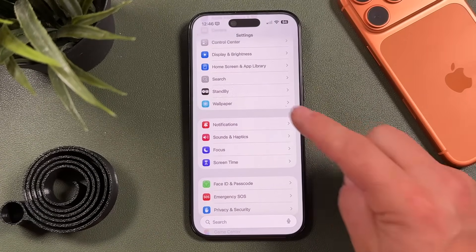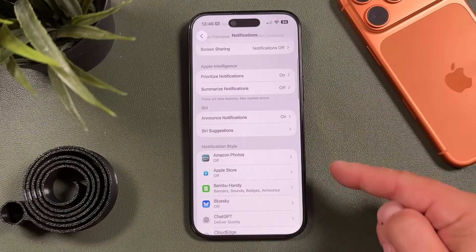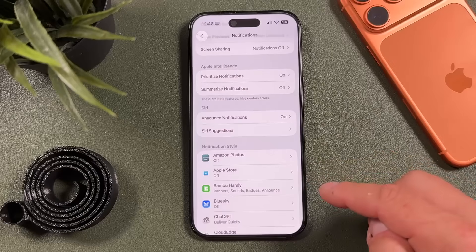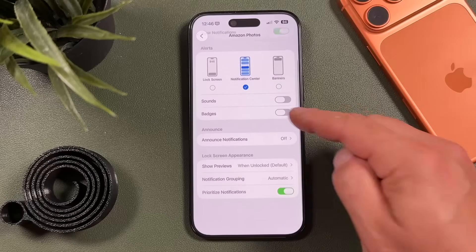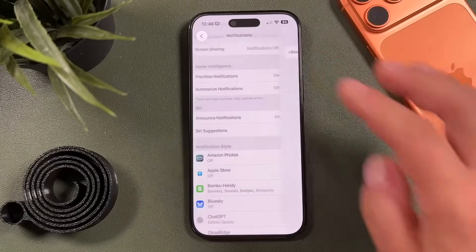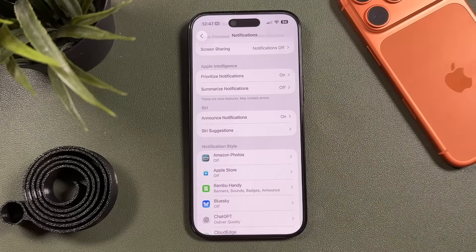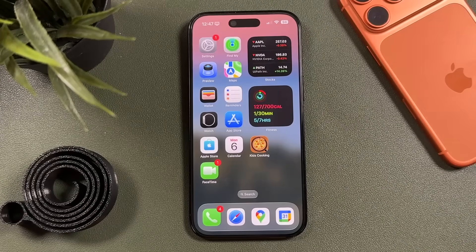Another easy battery saving tip is to reduce the number of notifications. Open Settings and tap Notifications. Scroll through each app and disable notifications from apps you don't need alerts from. Games in particular often try to notify you that you haven't played in a while — in my opinion you don't need that reminder. Go through your app list, set notifications on or off, and this will help save battery especially if you have a lot of apps installed.